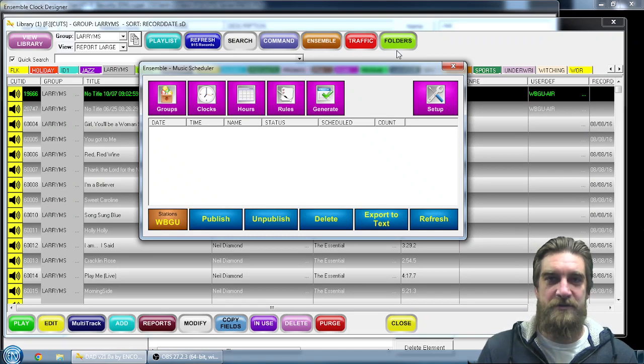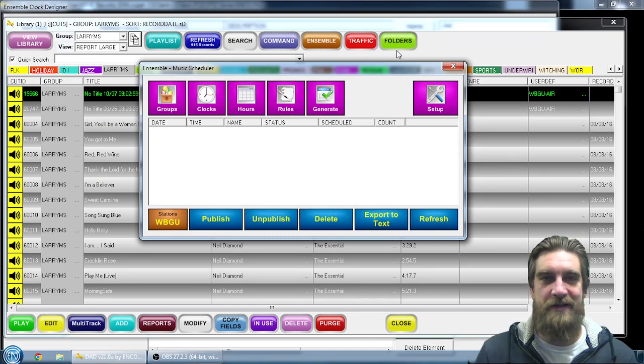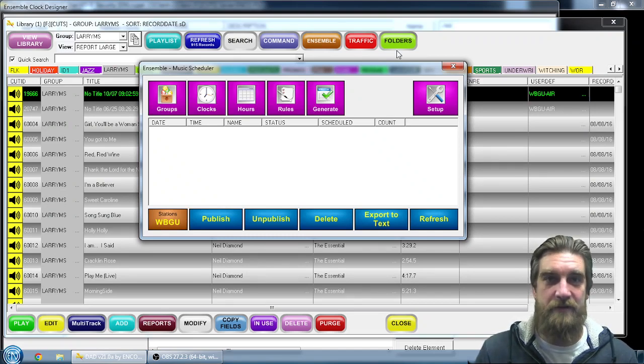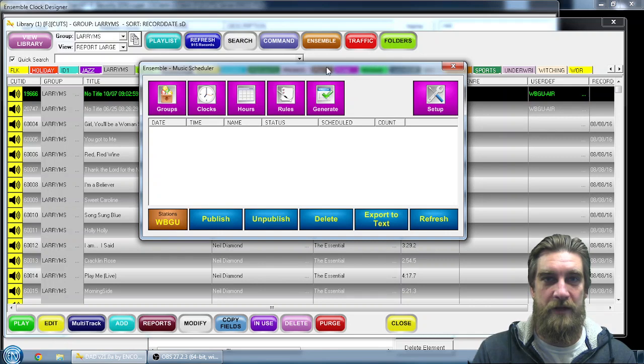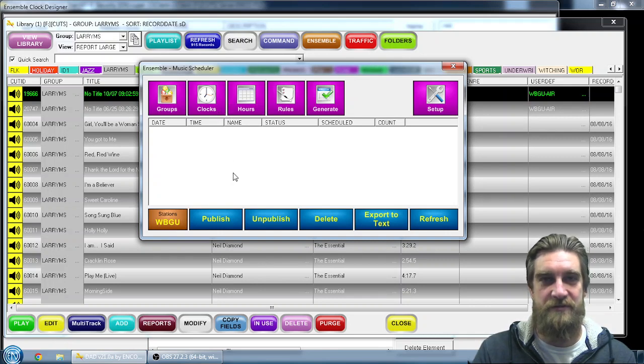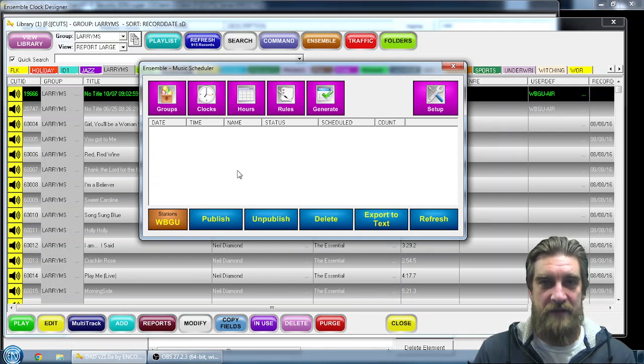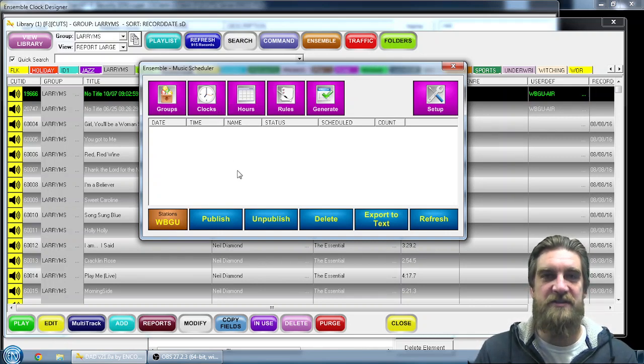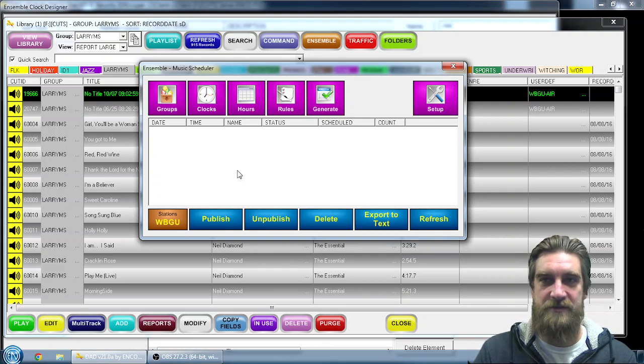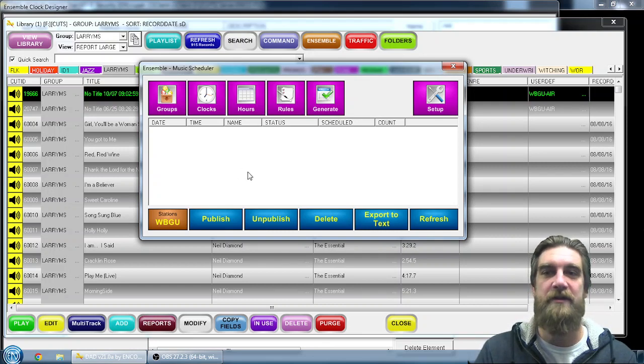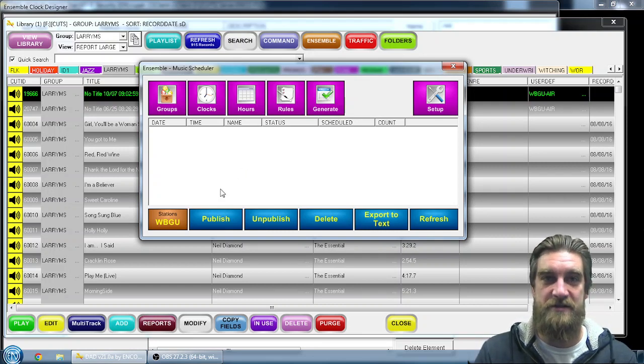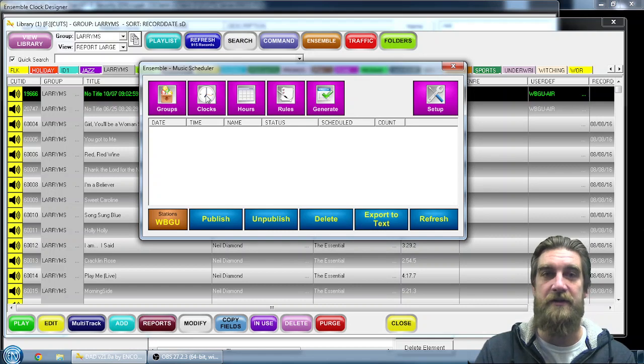In this video, I'll show you how you can take an already created clock for ENCO's Ensemble Music Scheduling System, how you can duplicate that clock and make some modifications so you can quickly and efficiently create new clocks based on different types of content that you need to get on the air.